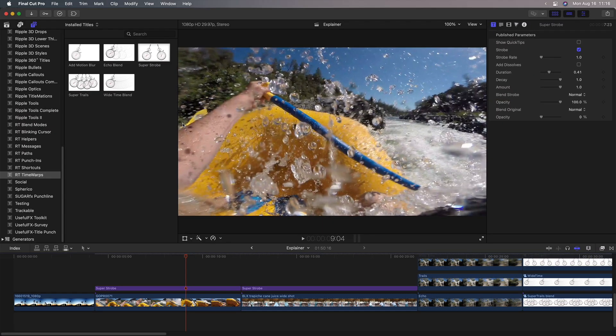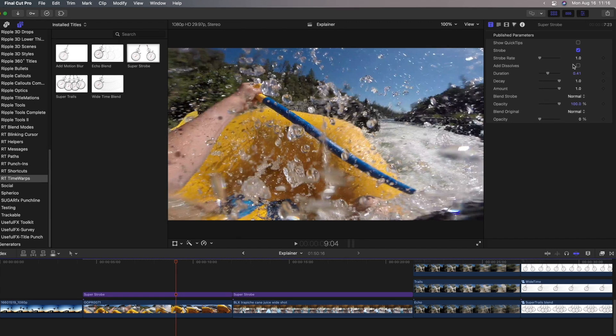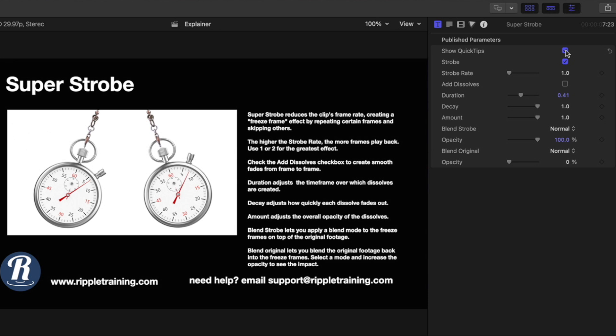So what I've tried to do is take each of these time-based filters, these frame repeating filters, and add value to them both by adding enhanced features and as well as adding information so that you can understand when best to use them. So for example, for this SuperStrobe, I've added quick tips and I've added these quick tips for all five of these templates. If you click the checkbox, you get a description of how that particular effect works and what the parameters do.